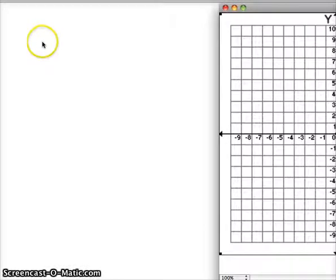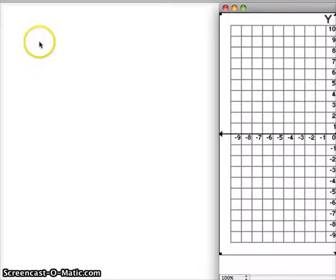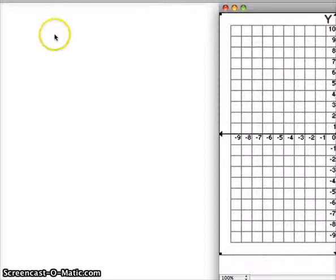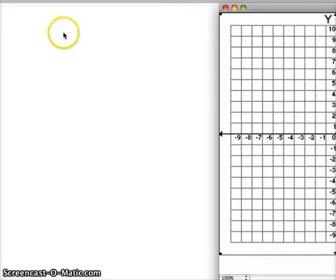We're going to do two different things in this video. The first is that we're going to be able to find intercepts of graphs. We're going to solve for the x-intercept, and we're also going to solve for the y-intercept, and we're going to be able to do it algebraically. Once we have those values, we're actually going to be able to sketch the line on our graph just using those intercept values.